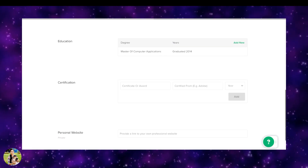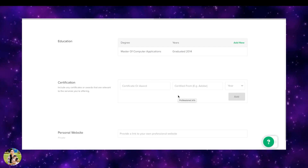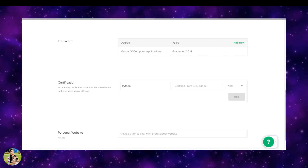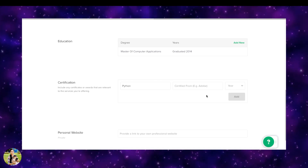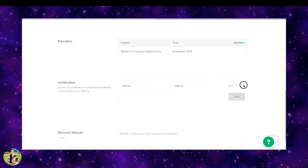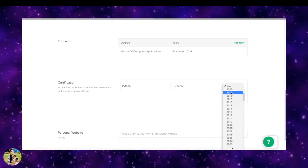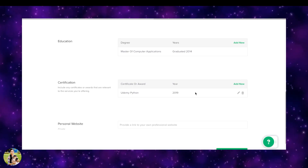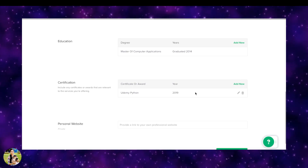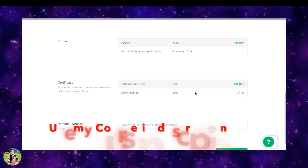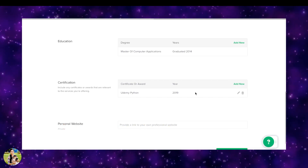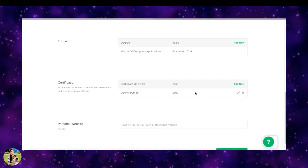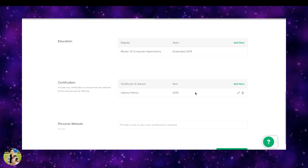Next is the educational qualification section where you can add your education details. Next is the certification section. If you want to add a certificate or a course, you can add it here in the description. I suggest adding a few courses.